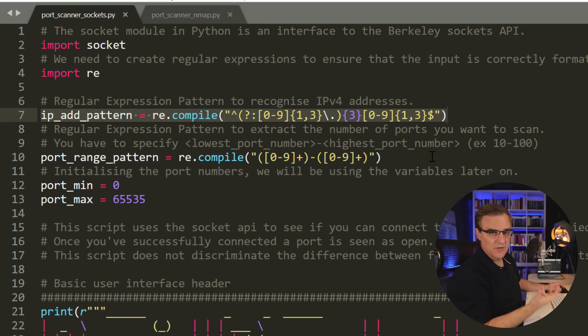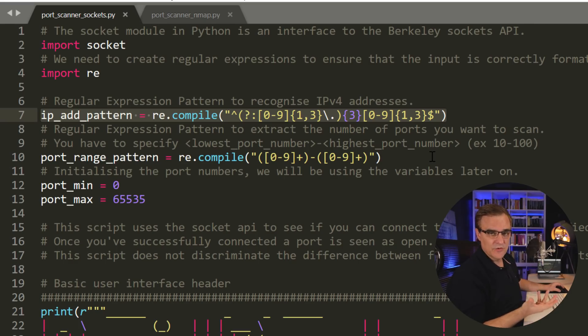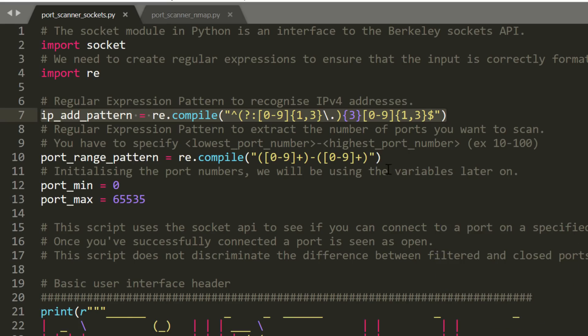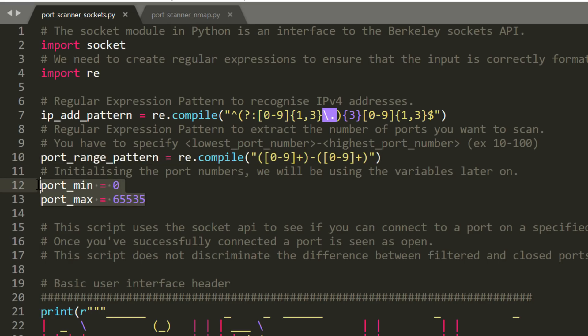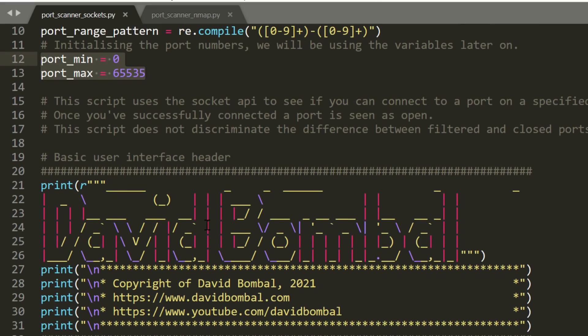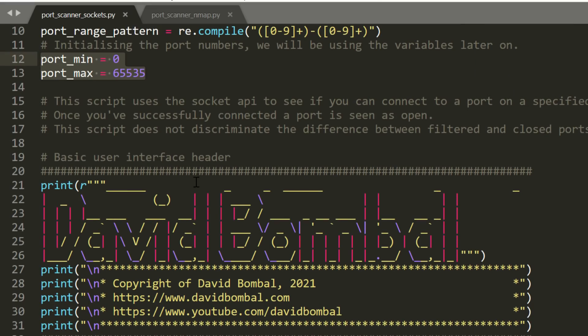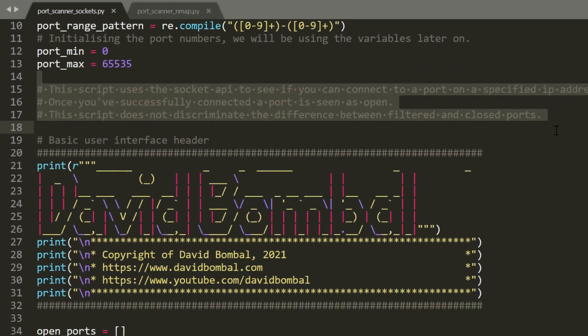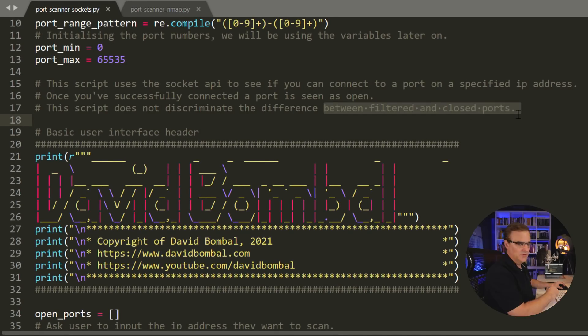This regular expression is used to recognize IP version 4 addresses. At the moment, the script is only scanning IP version 4 addresses. But if you're interested, I'll create an IP version 6 version of this port scanner. Here is a port range. This regular expression allows us to specify the lowest and maximum port range. Please note, this is a very basic script. It doesn't differentiate between filtered and closed ports.